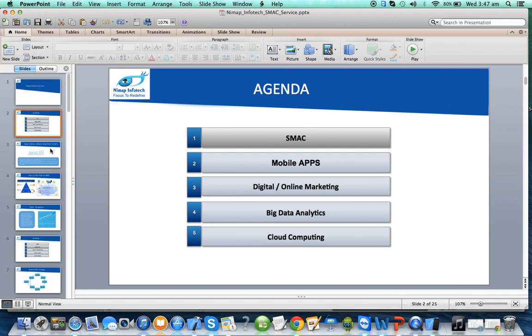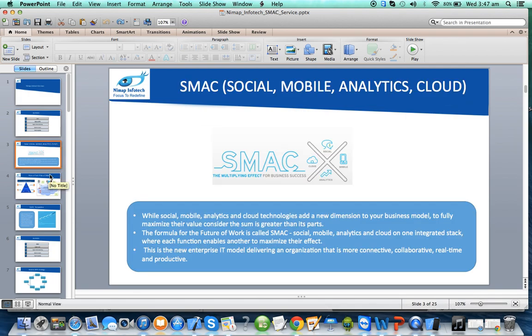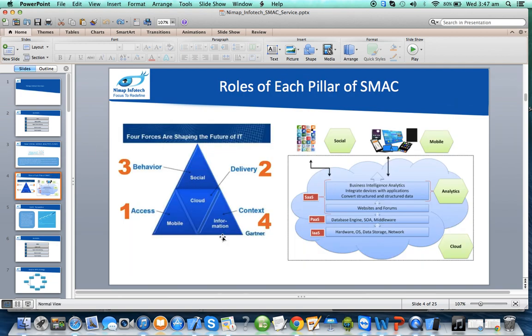These are the four pillars on which your solution should be created so that it helps your business grow and expand exponentially. A product which combines all four pillars has the potential to become a billion-dollar product. Your mobile app becomes the access point — today mobile users have shifted from desktops and laptops to mobile phones and tablets, so all your solutions should be on those devices.